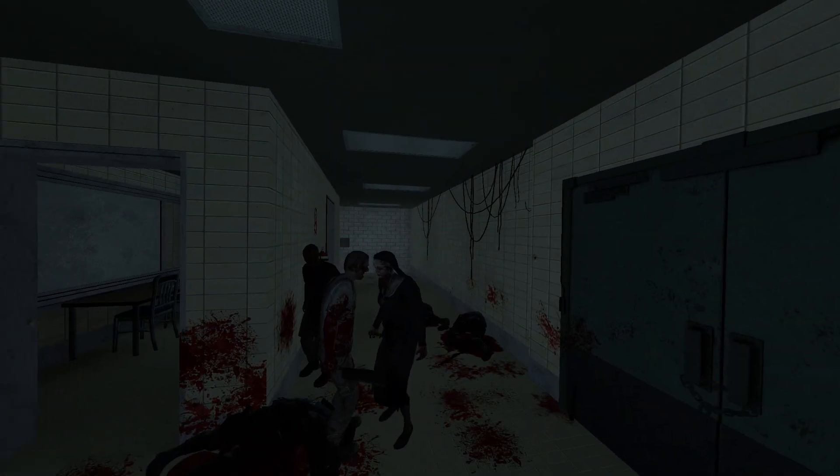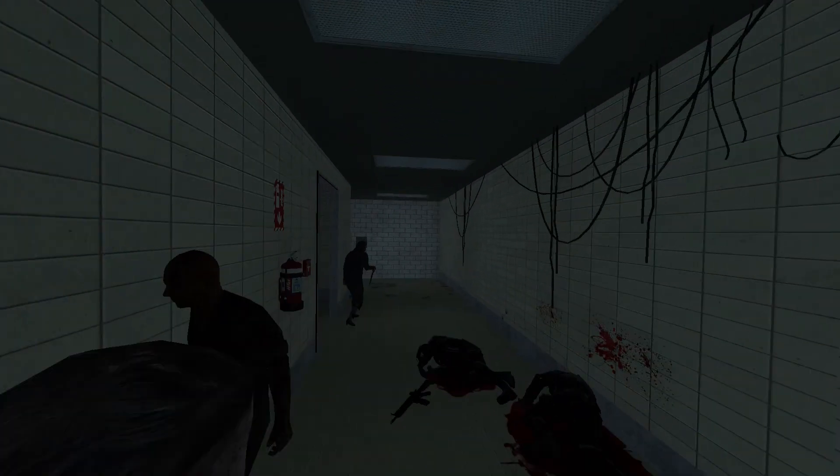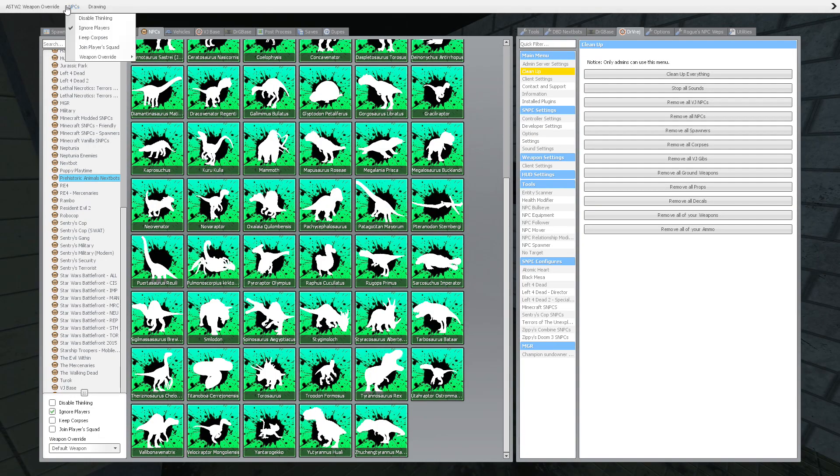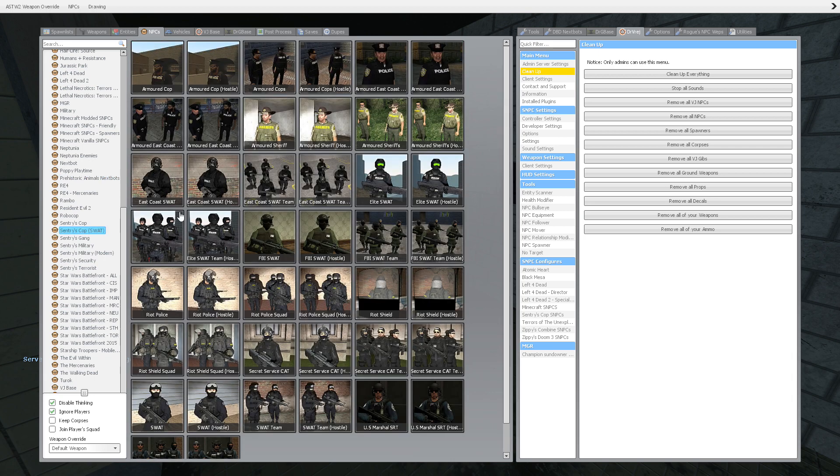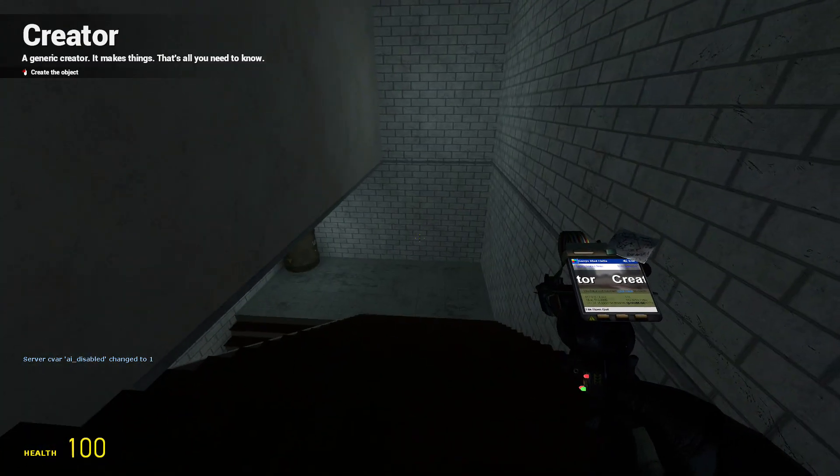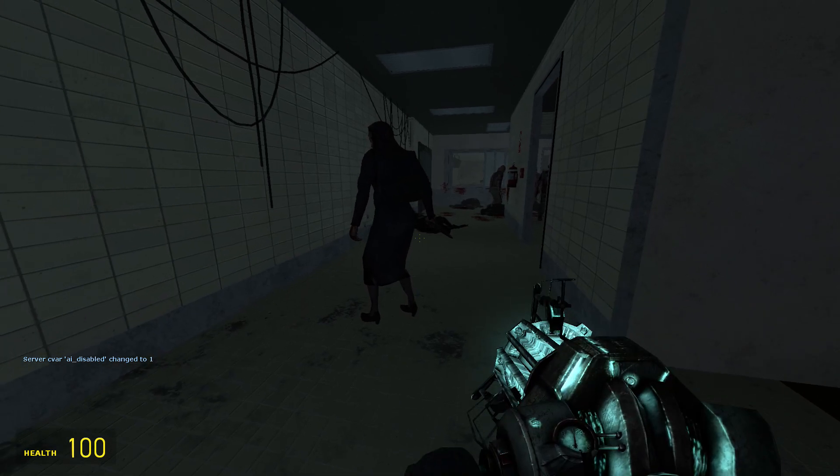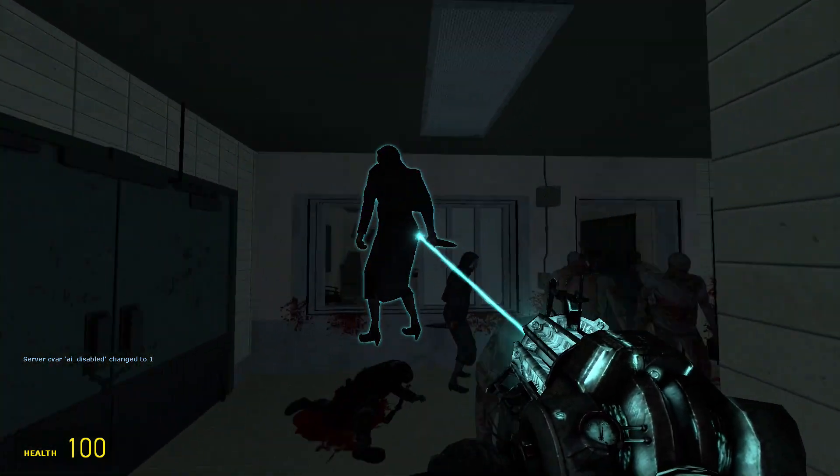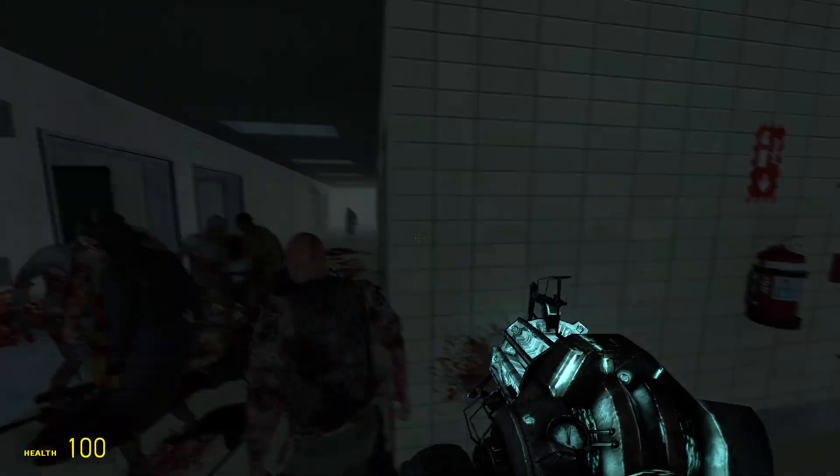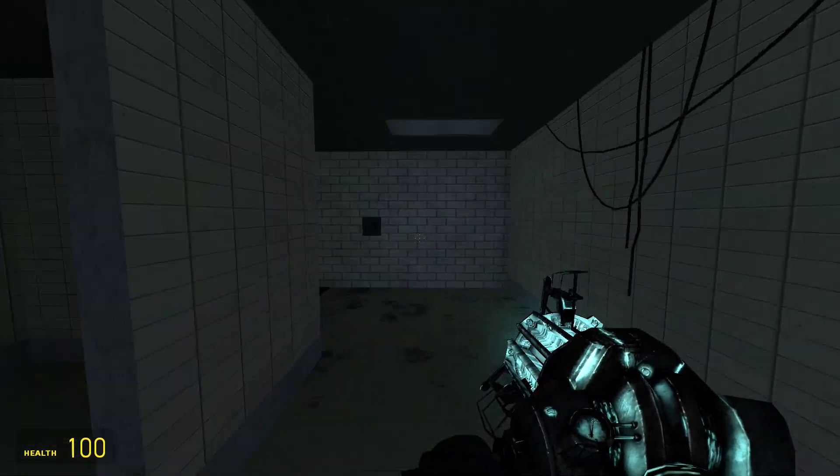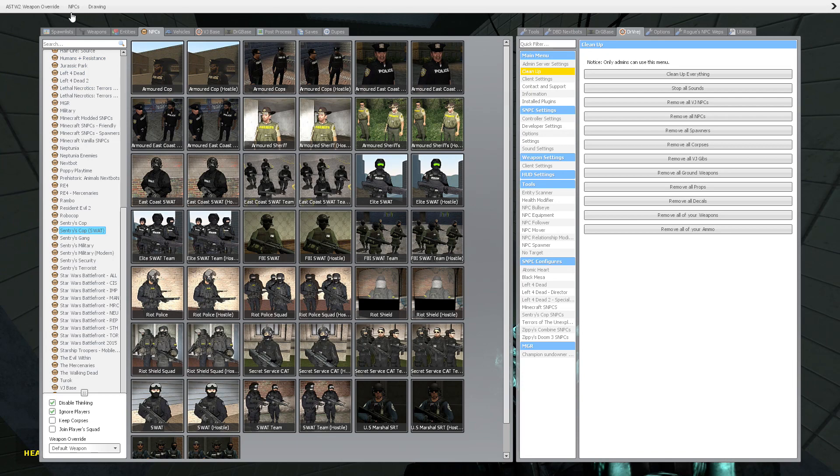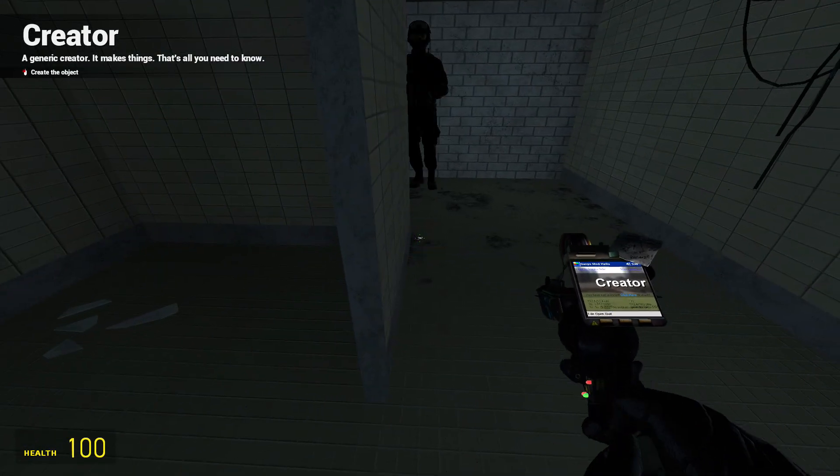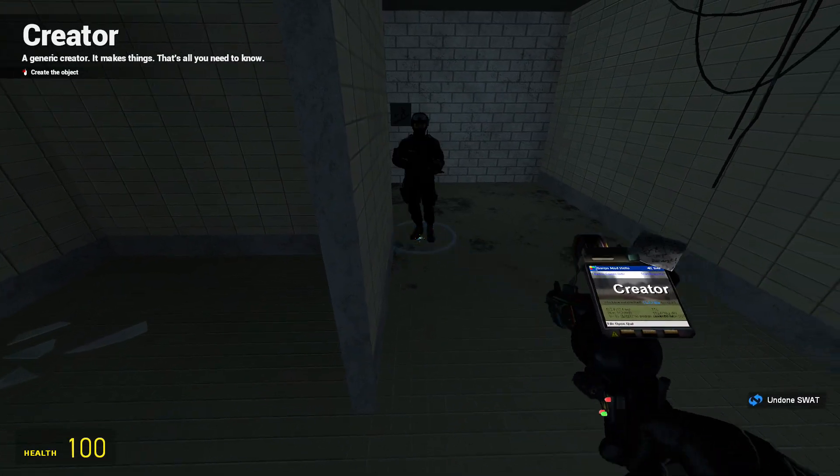I think, yep, the SWAT just got decimated. Let me add in some more SWAT. Alright, so we're gonna go for East Coast SWAT, we'll place them down. Let's get him back here so they've expanded in the hallway. Make sure disable thinking is on. Let's get a SWAT team on the double.